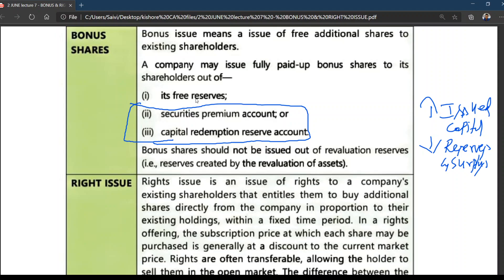Capitalizing divisible profits — CRR, as told in the last class, promotes an increase in your share capital. Security premium and CRR have been converted into bonus shares. When the capitalized portion is converted into bonus shares, instead of giving you money, they are increasing the capital base.